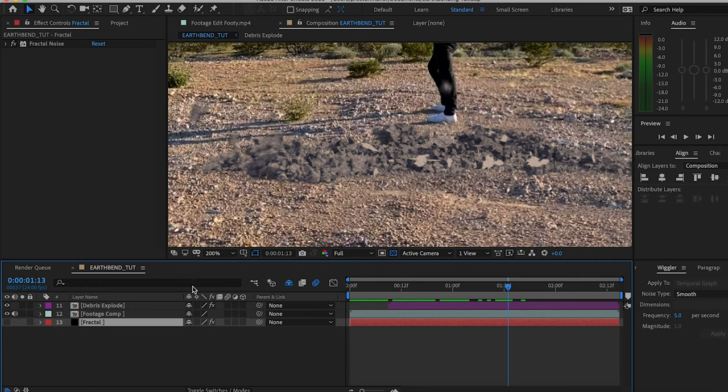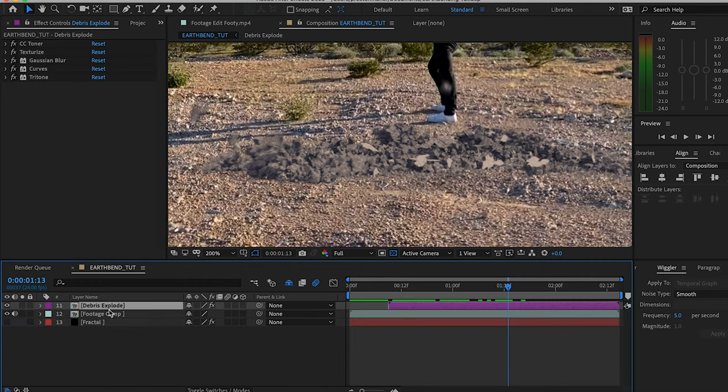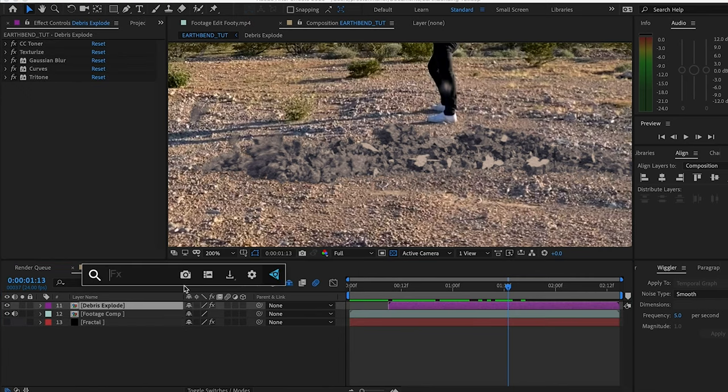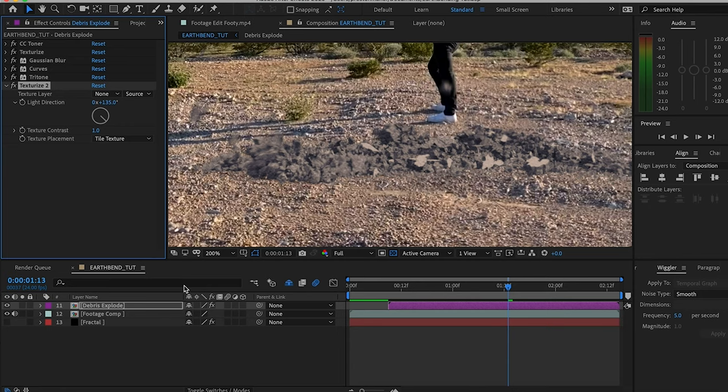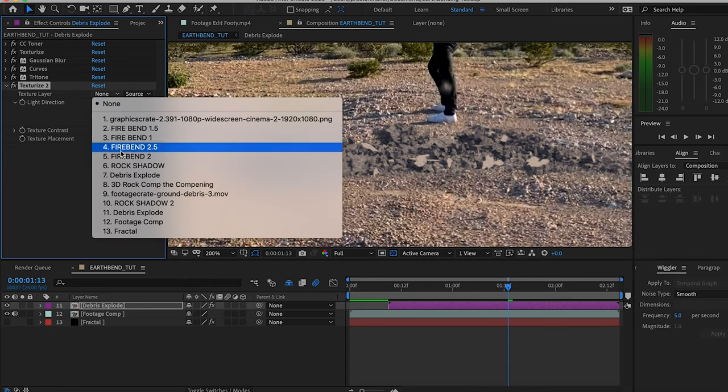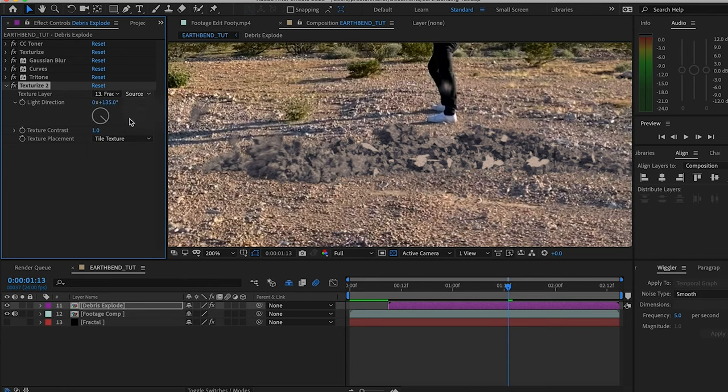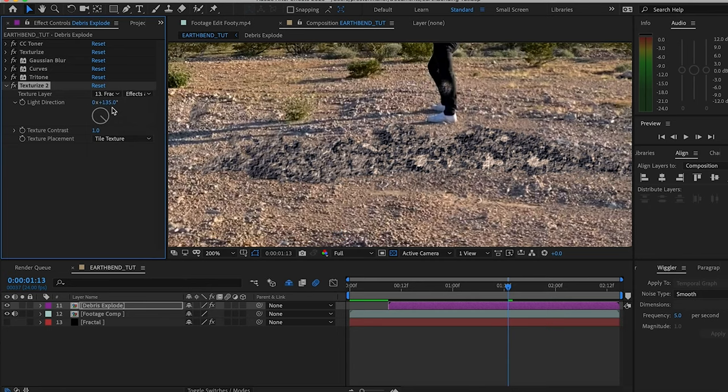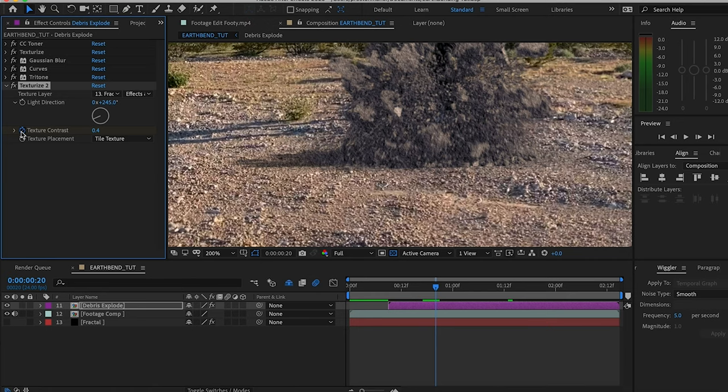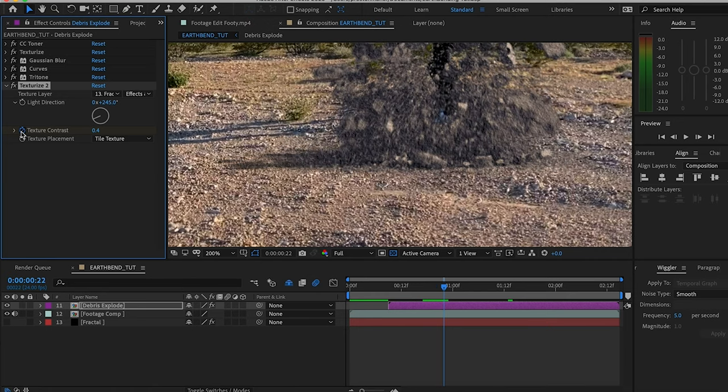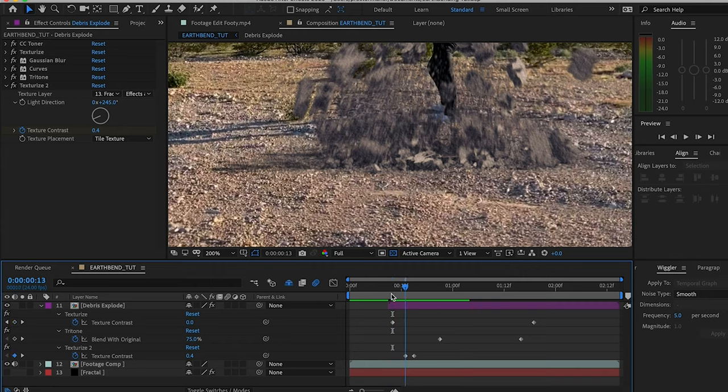That layer we can drag to the bottom and even turn off because we don't need to see it, but we're going to use another texturize effect. Change the layer to our fractal layer, select effects and masks, light direction at 245, and the texture contrast keyframes starting at 0.4 then keyframing over two points going down to 0.2.